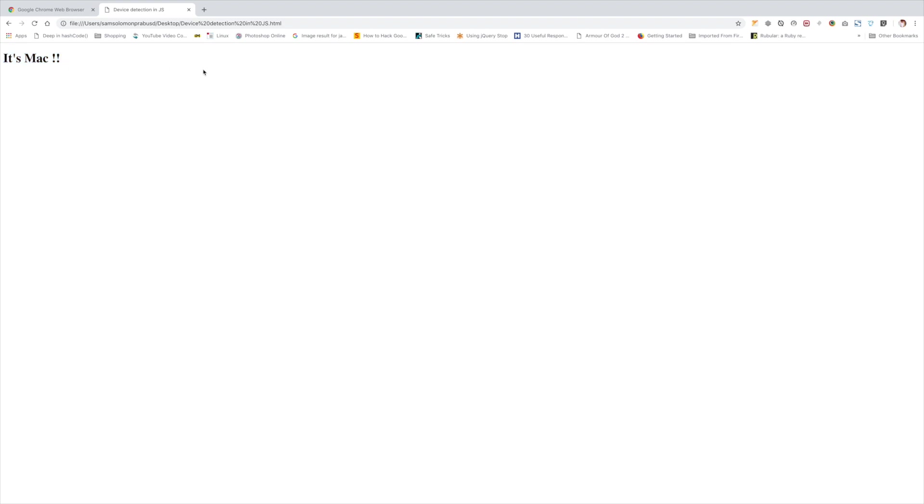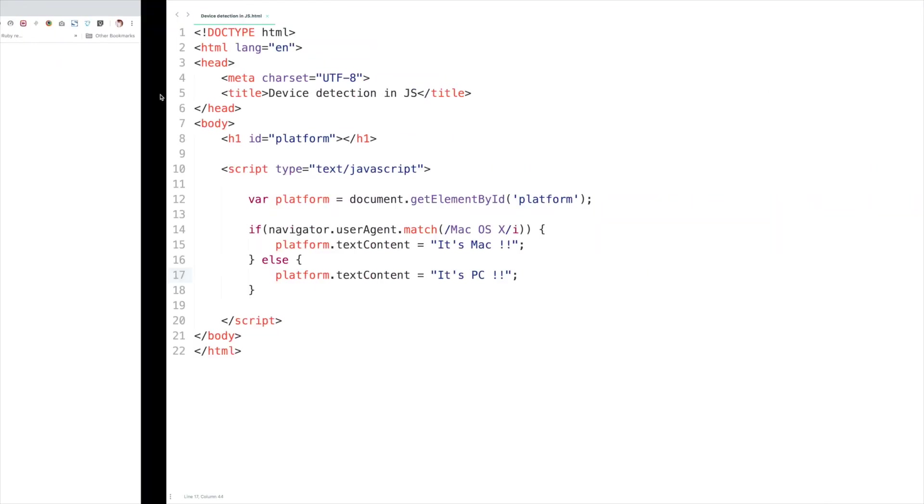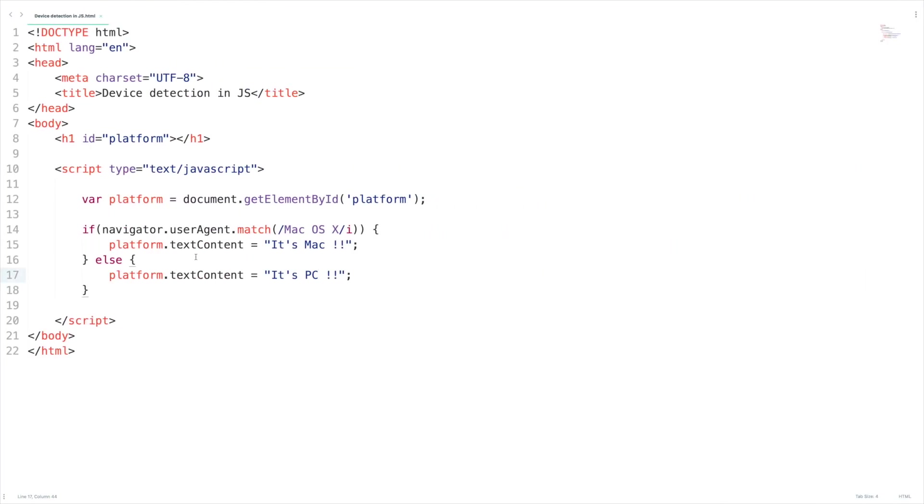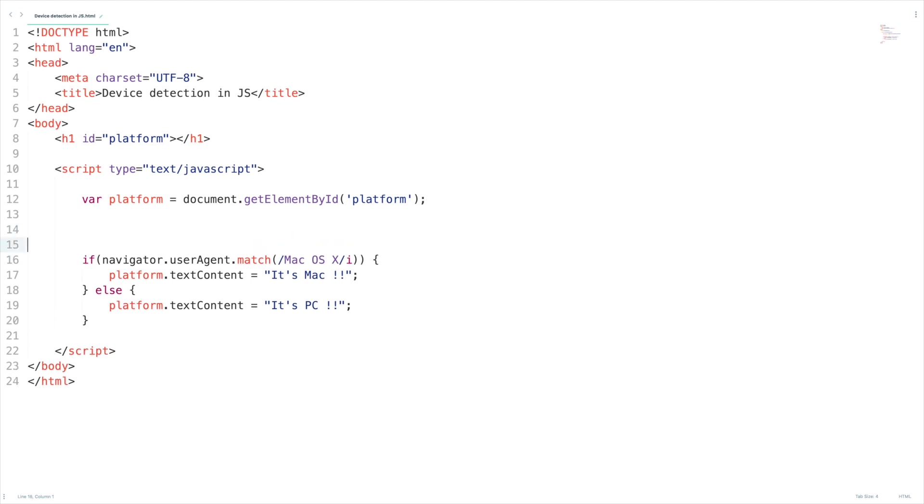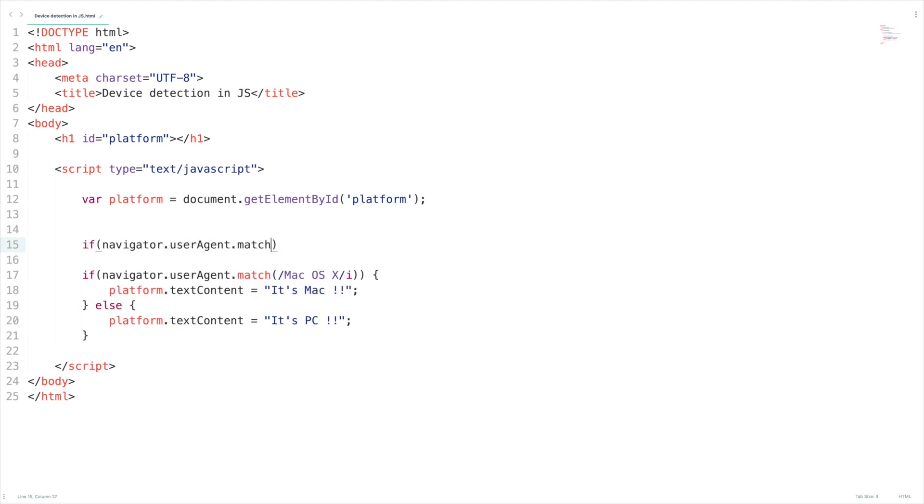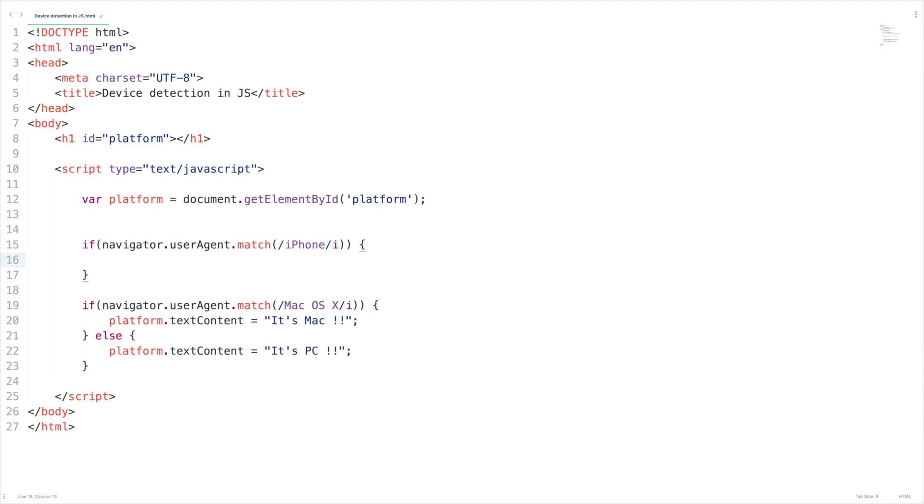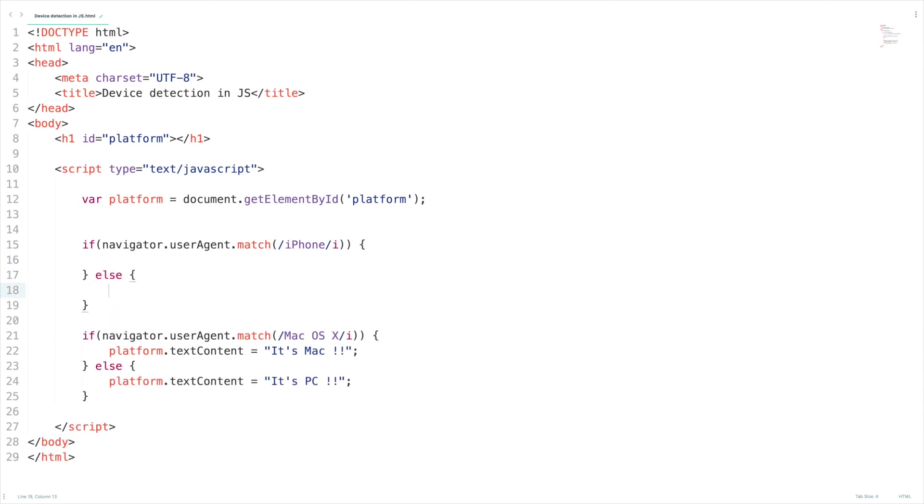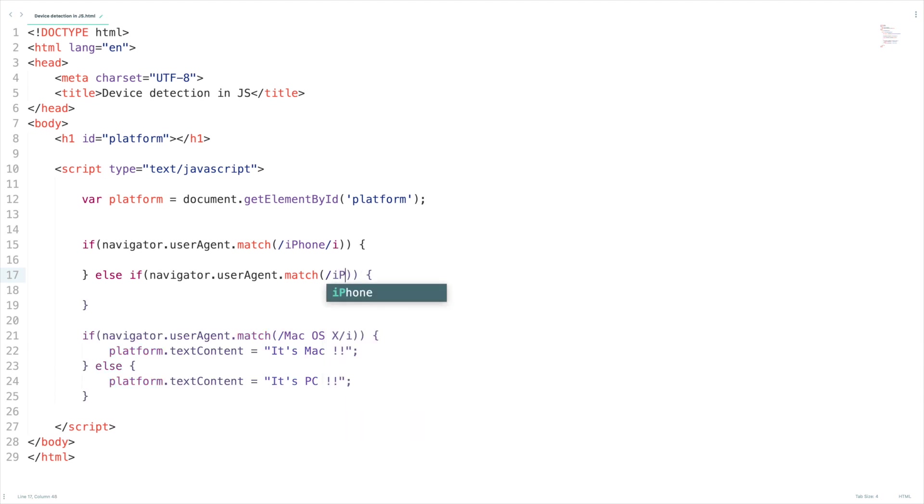So what about iPhone, what about iPad and all other mobile devices? So let's add some more checks to find it out and what I am going to do is I am going to use the same navigator object navigator.userAgent.match iPhone, that's the text I am going to give and ignore cases. And else if navigator.userAgent match iPad, ignore the case.